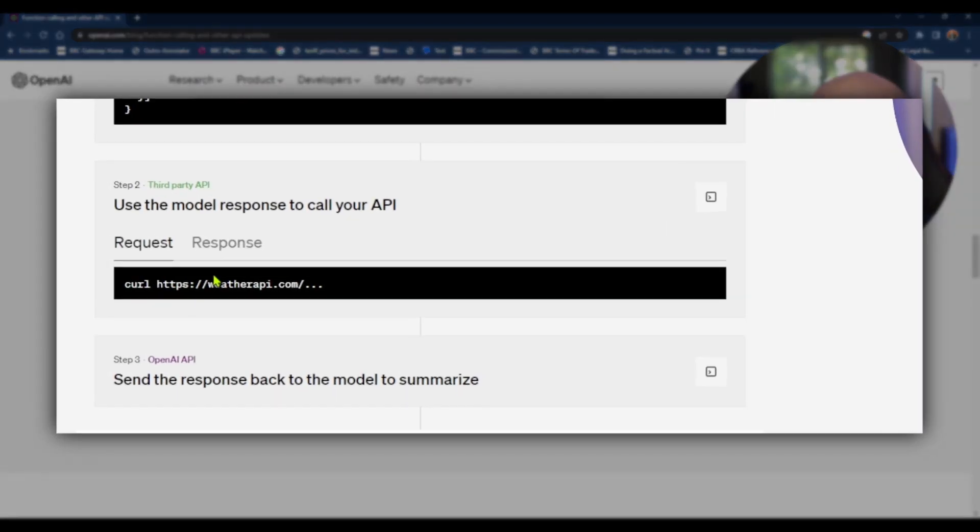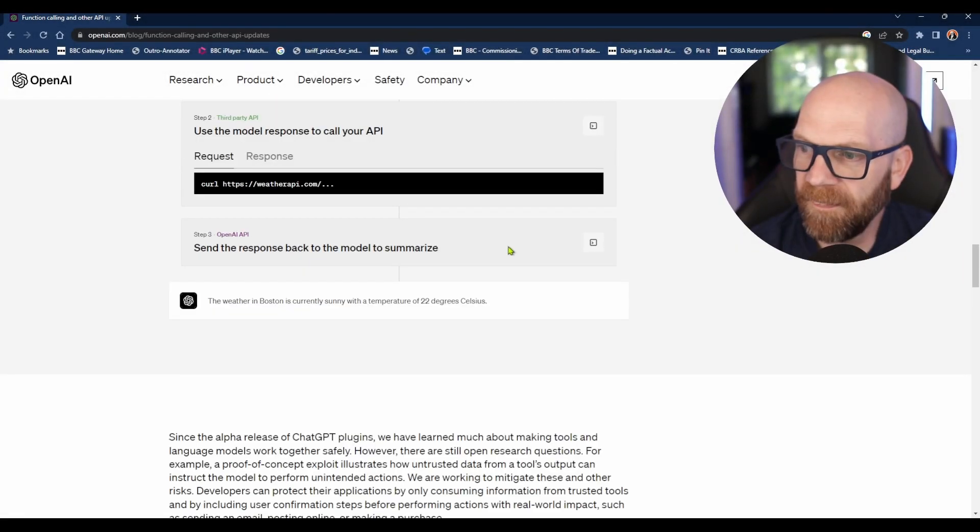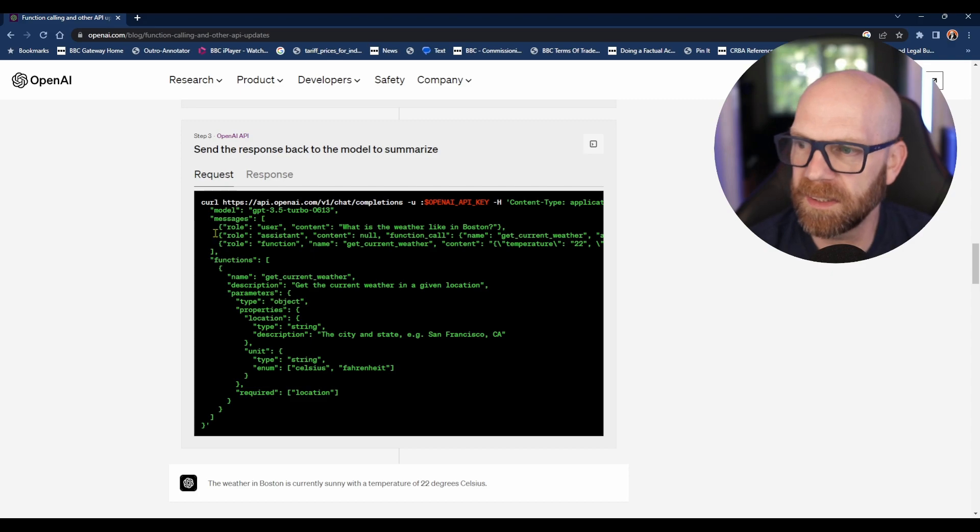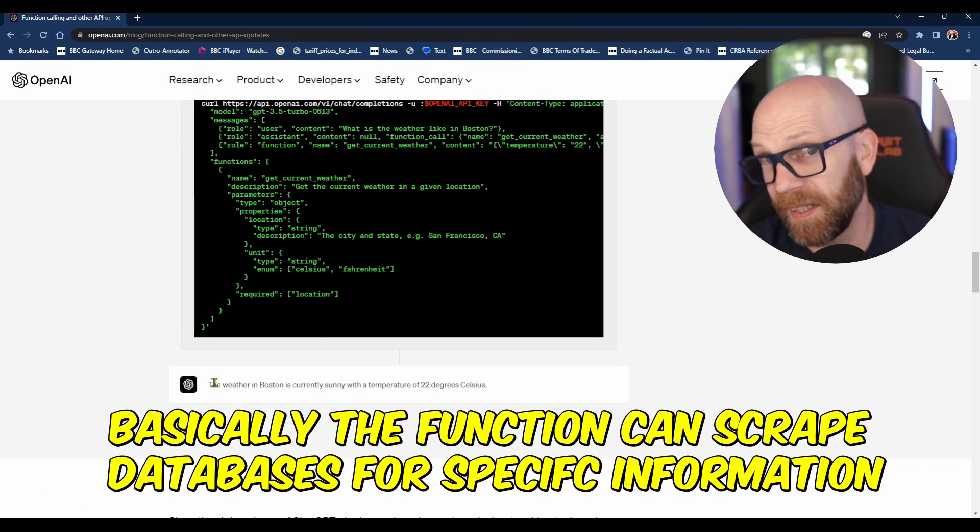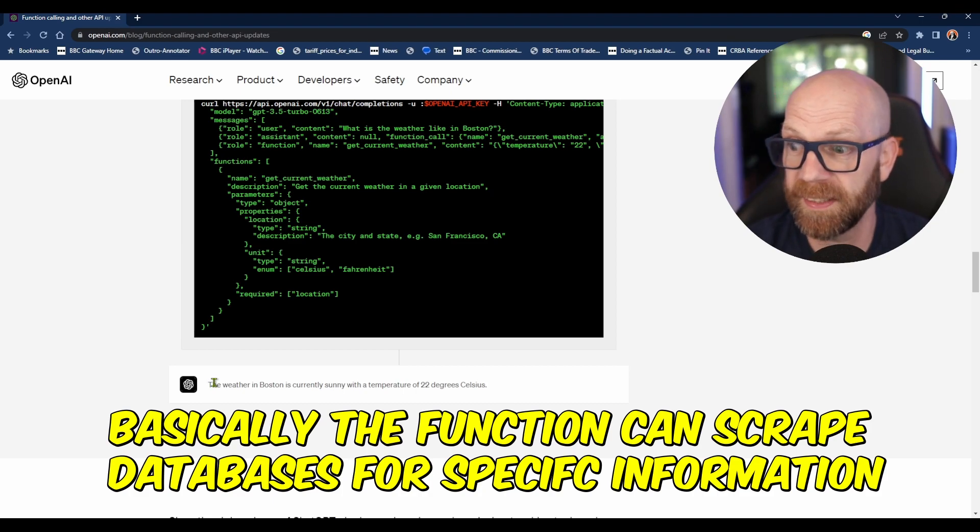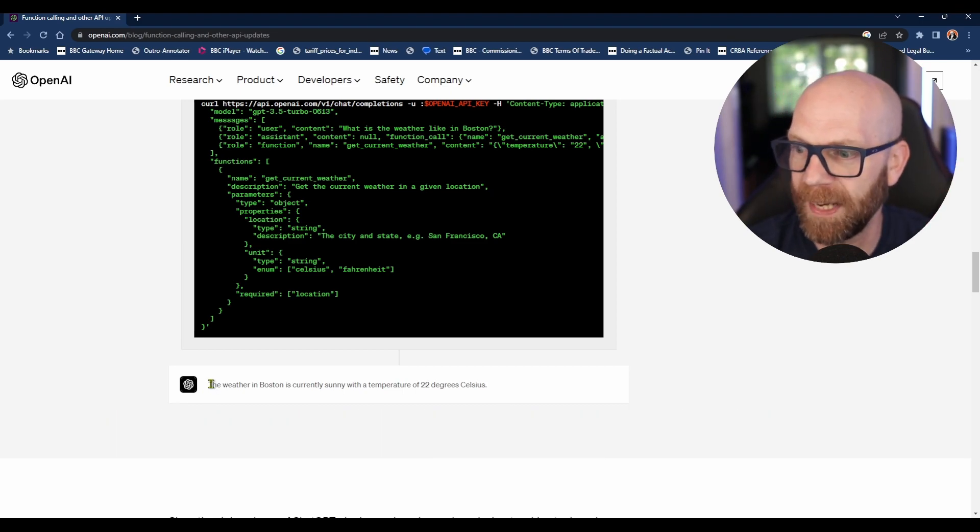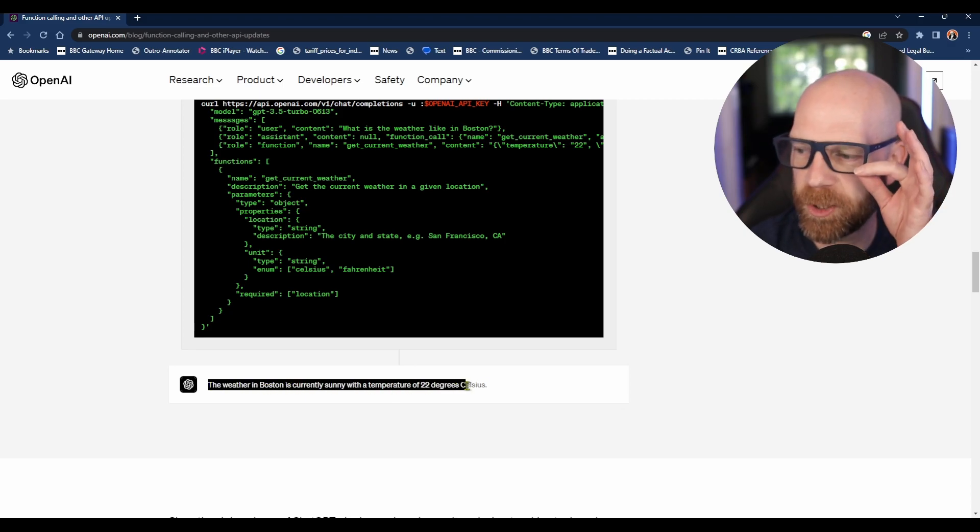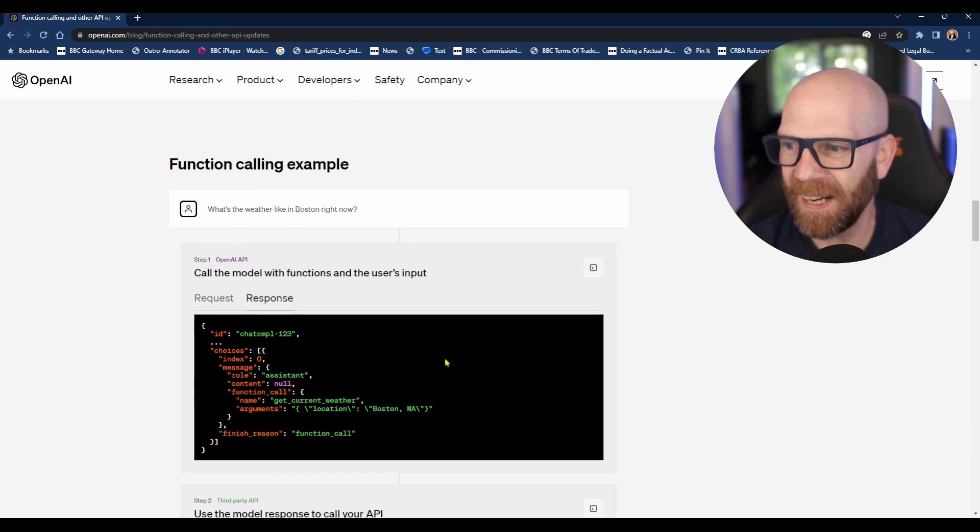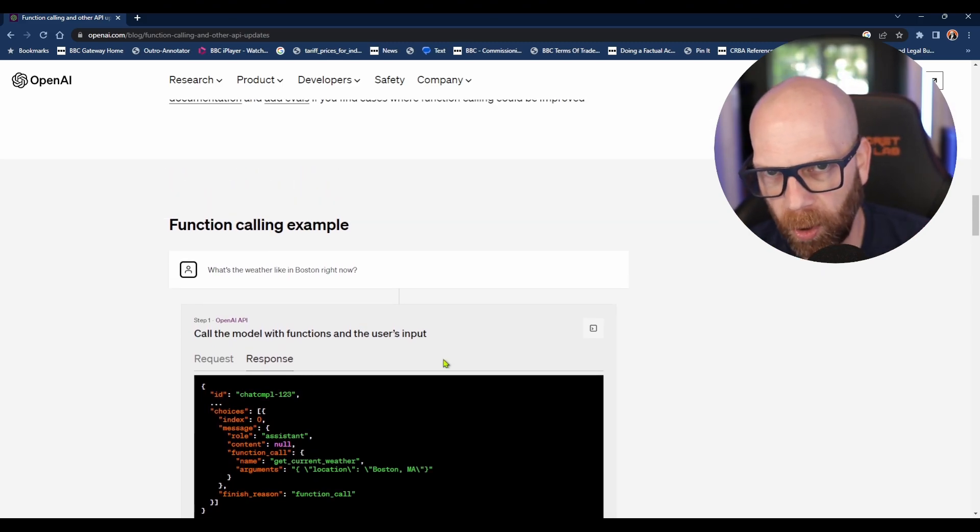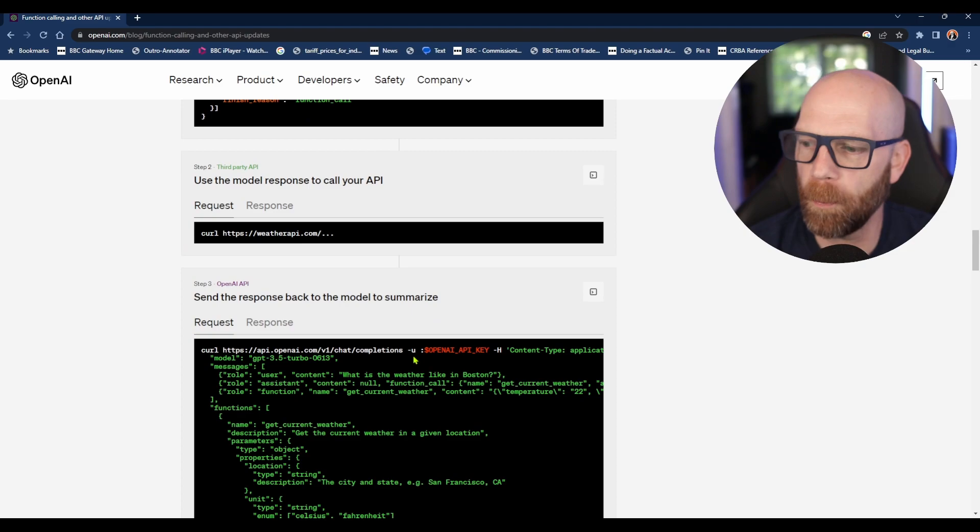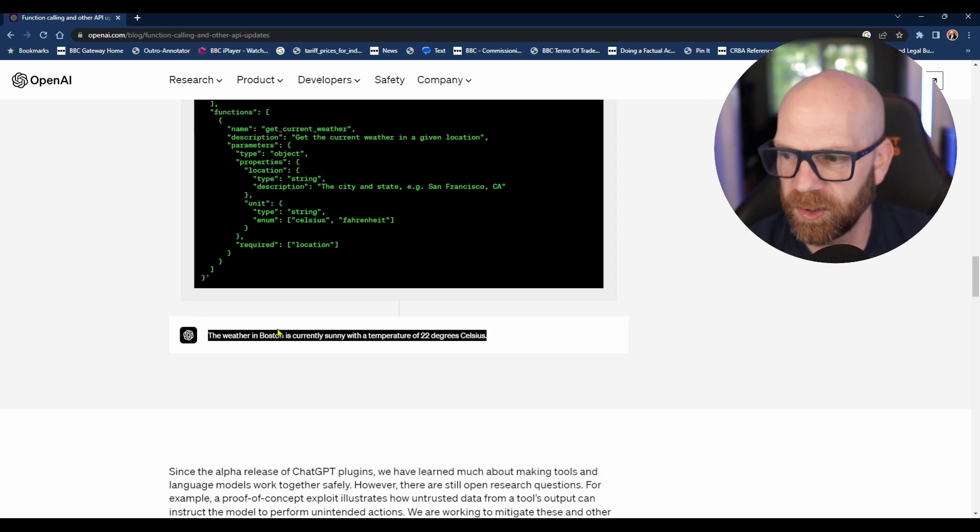Then you can use that model response to call your API. Your API might be weatherapi.com, and then that API will send back the response. The final response that it gives out, if you're using the app, would be 'the weather in Boston is currently sunny with a temperature of 22 degrees Celsius.' Basically, you can create a function, it knows to call on that function, and then it will output that function and translate the results into natural language for your user.